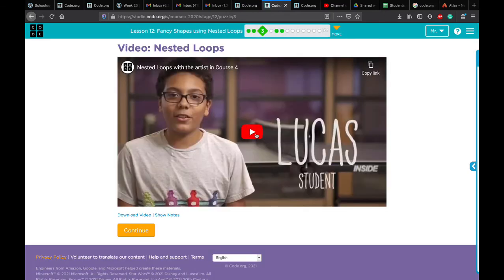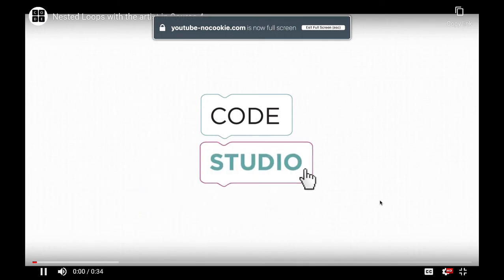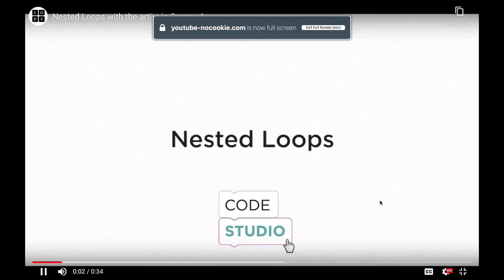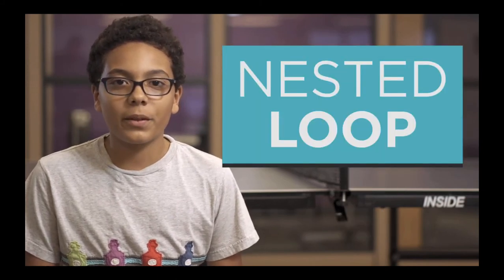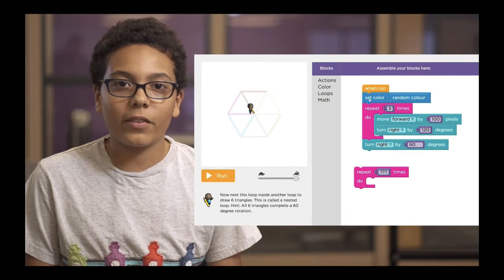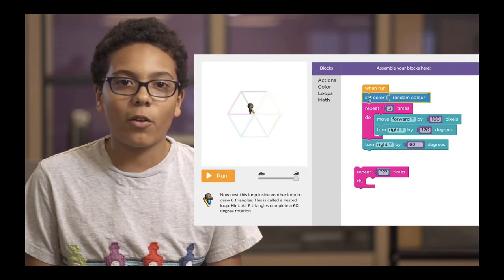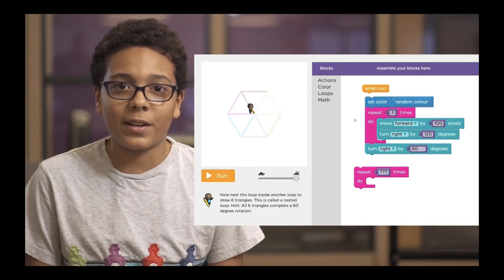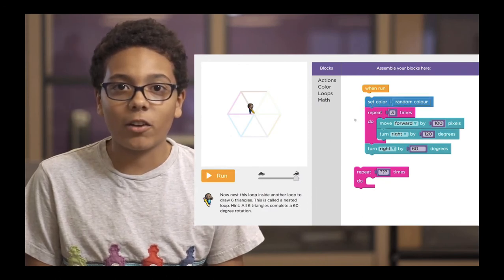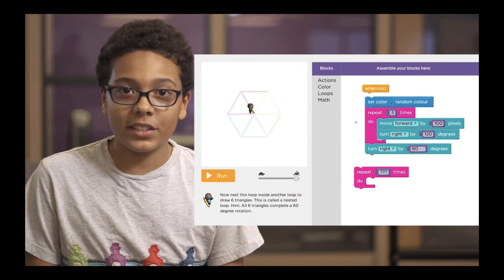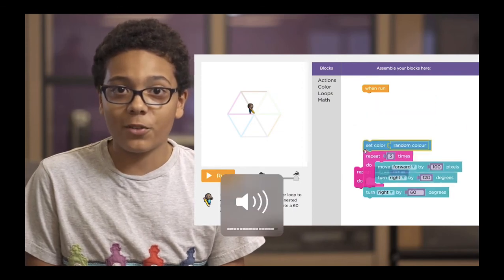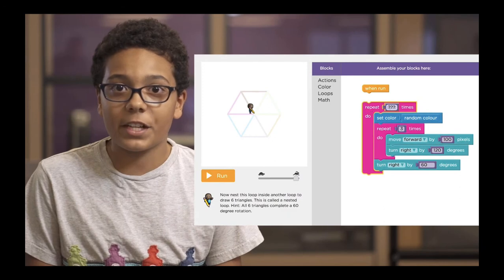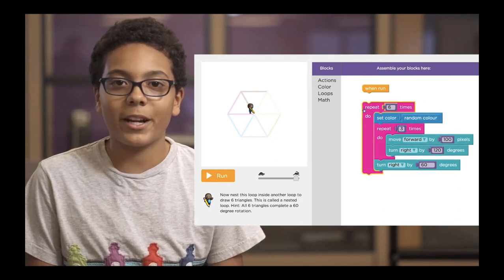Here we have a video — let's watch it together. When you put a loop inside of another loop, we call that a nested loop. For example, here we're given code to draw one triangle with sides of 100 pixels using a 'repeat times' block set to three — once for each side of the triangle. But we want to draw six triangles. To do that, we take that loop and place it inside another 'repeat times' block.